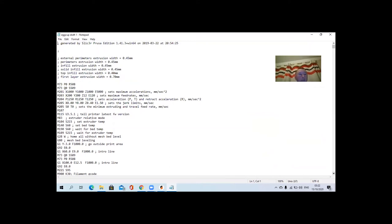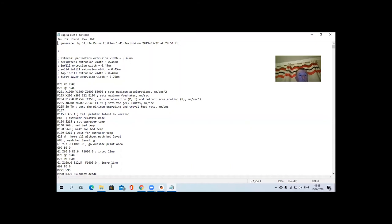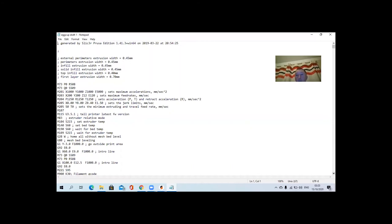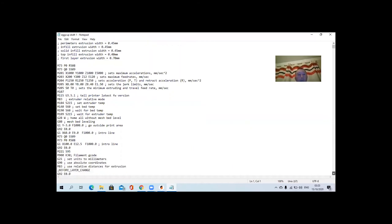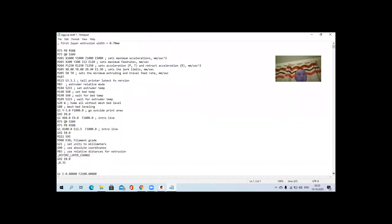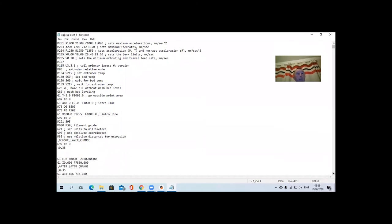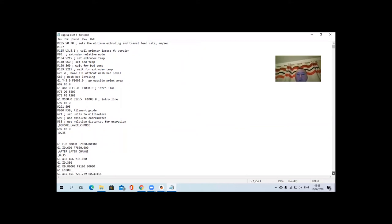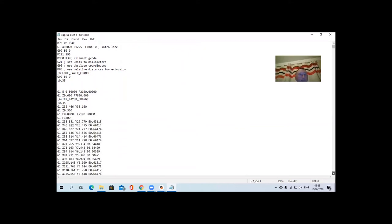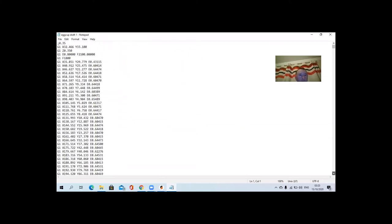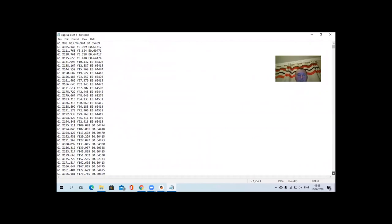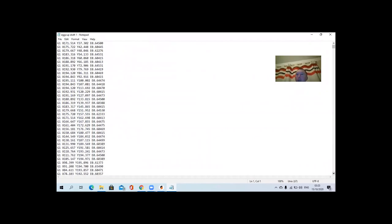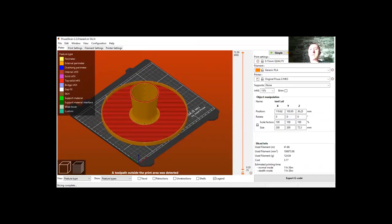That's the G-code there. It just shows you all the parameters of the file to start, where it starts at 0, 0, 0, and the layers, the thickness of layers and infill and that kind of stuff. And then it just goes into x, y, and z positions that the printer then prints out and follows that. So that's the G-code and that's the next part done. You just save the file and put it on an SD card to go into the printer.